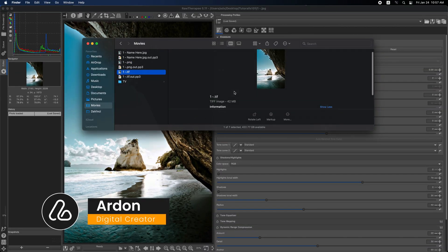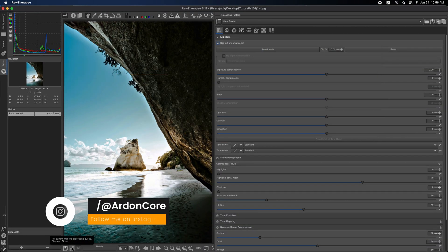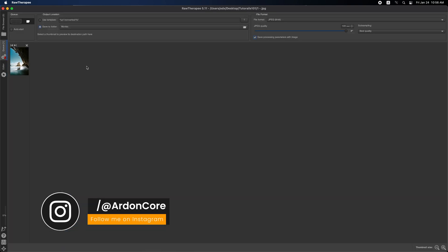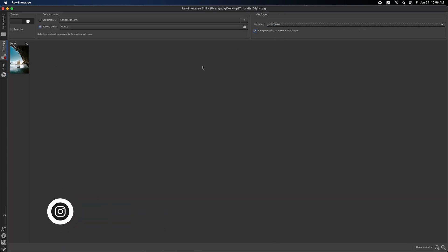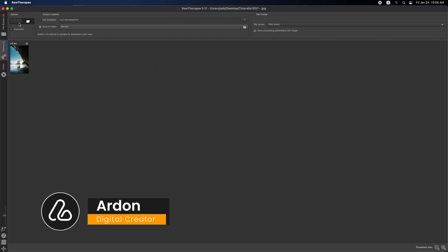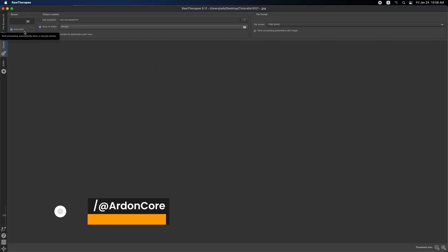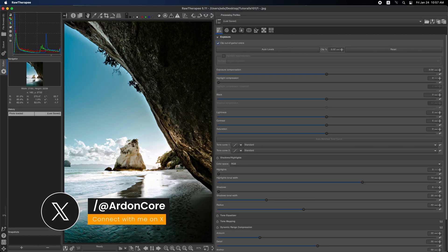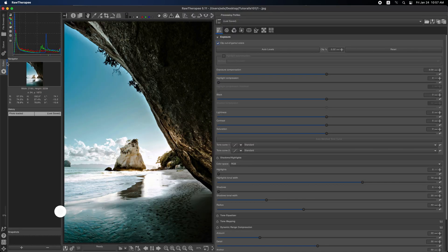And that's it, your image is exported. Thanks for watching. If you found this tutorial helpful, don't forget to like, follow, or subscribe for more Raw Therapy tips. If you have any questions or run into any issues, feel free to leave a comment below. See you next time.